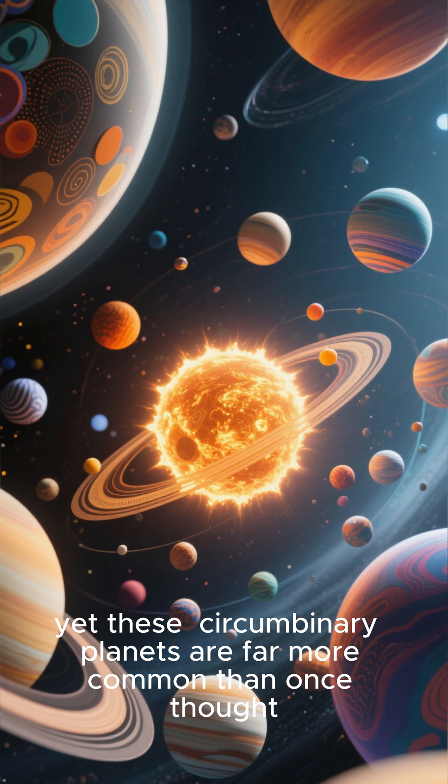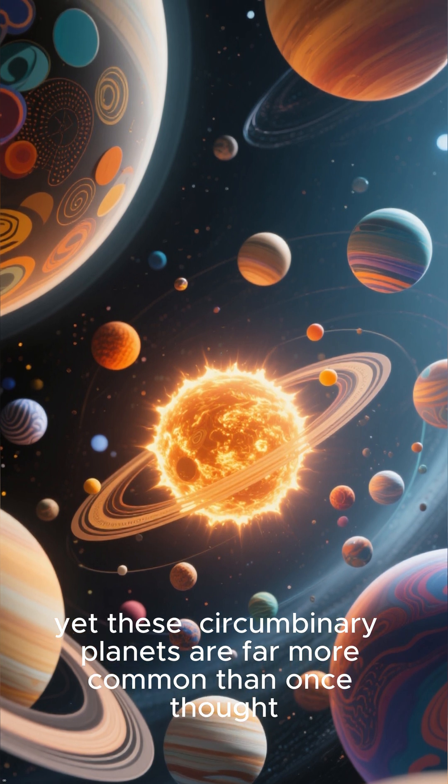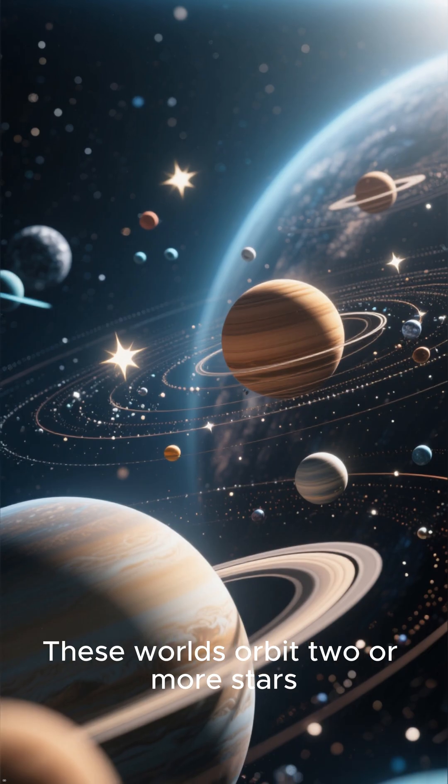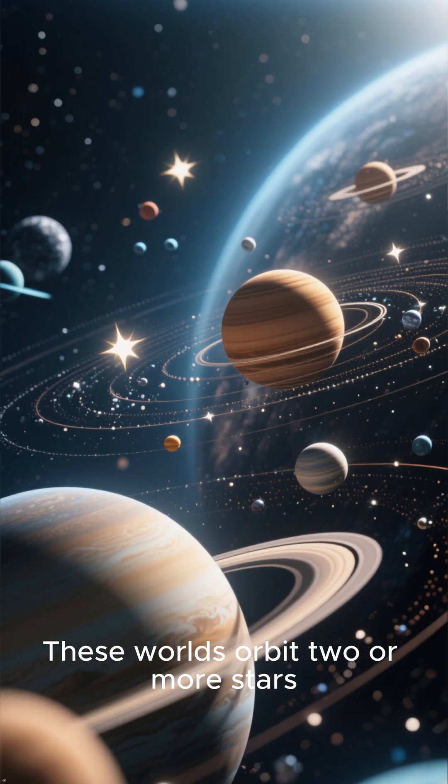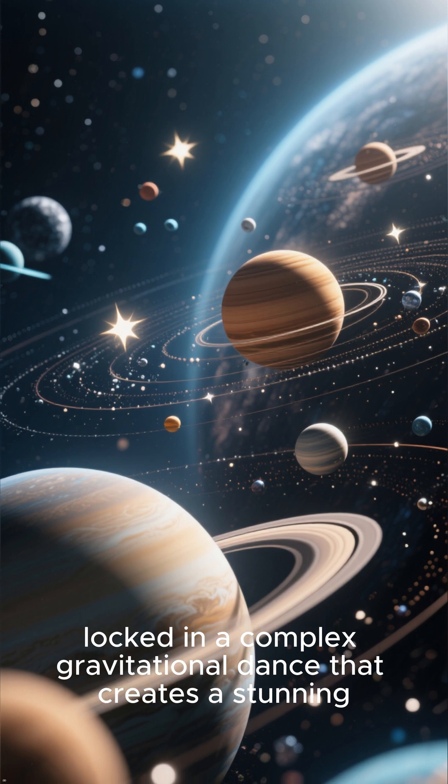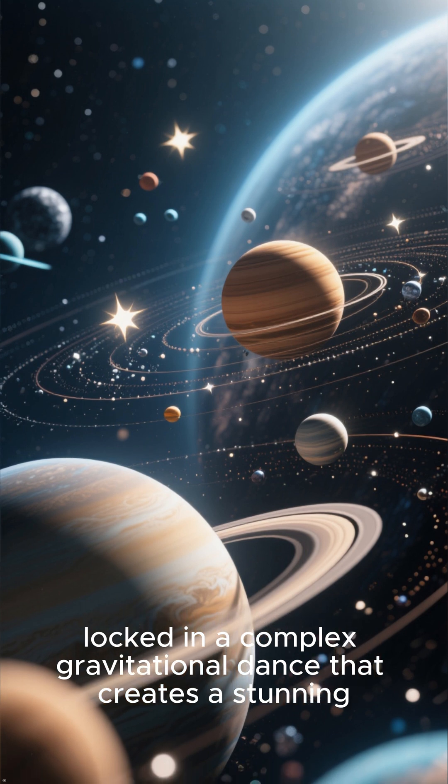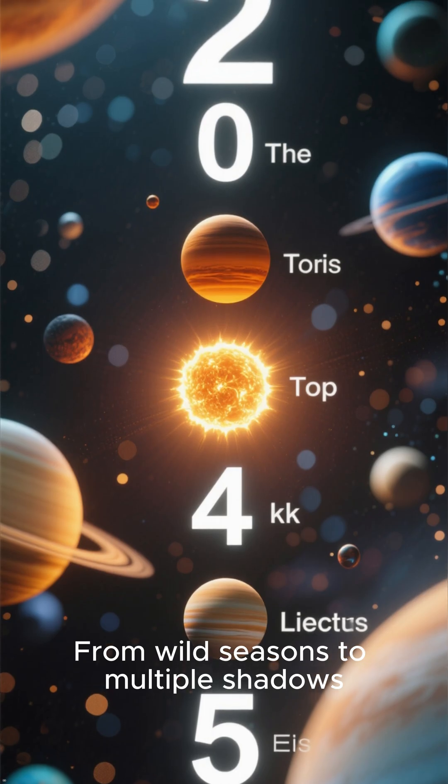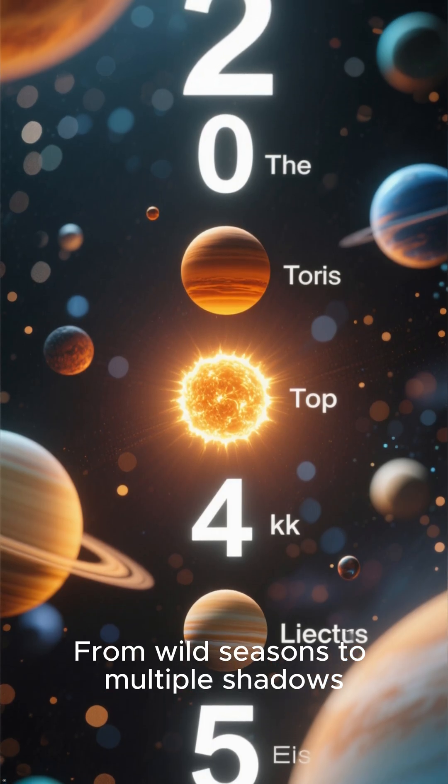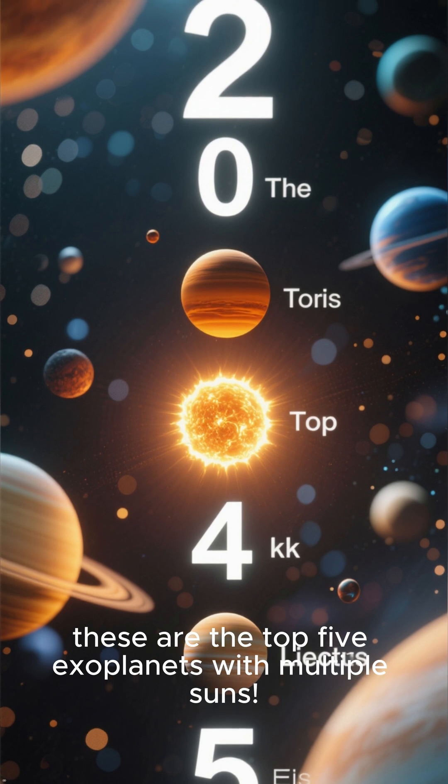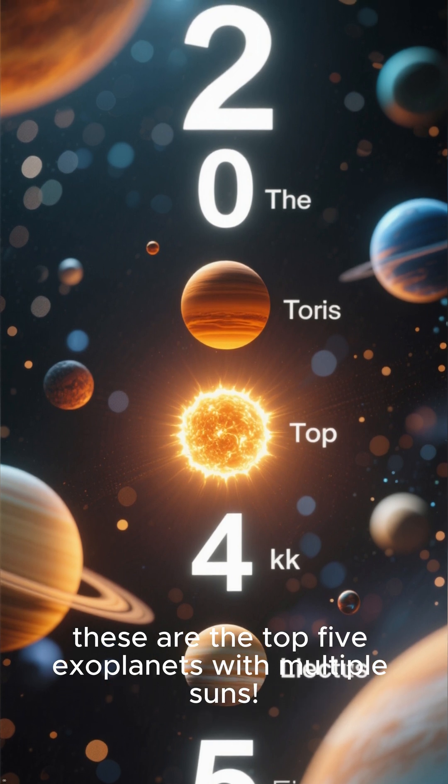Yet these circumbinary planets are far more common than once thought. These worlds orbit two or more stars, locked in a complex gravitational dance that creates a stunning, alien sky. From wild seasons to multiple shadows, these are the top 5 exoplanets with multiple suns.